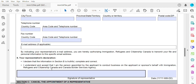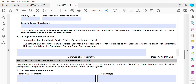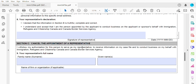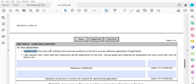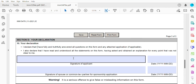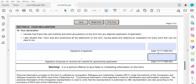The representative is then going to sign and put in the date that it's signed. Section C is only if you're cancelling the appointment of a representative — if you've already hired or appointed someone. If not, there's no need for them to fill out section C. Then there is your declaration, where you state: 'I declare that I have fully and truthfully answered all questions on this form and any attached application.' You also declare that you have read and understood the statements, having asked and obtained an explanation for every point that was not clear to you. This is where you, the applicant, put in your own signature as well as the date. If you have a spouse, the signature of the spouse or common-law partner is required for a sponsorship application.